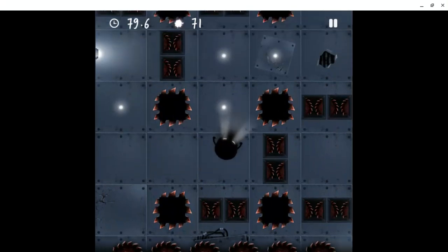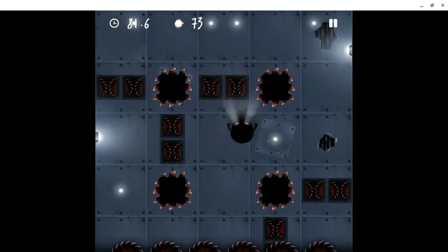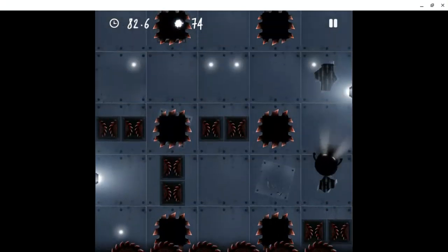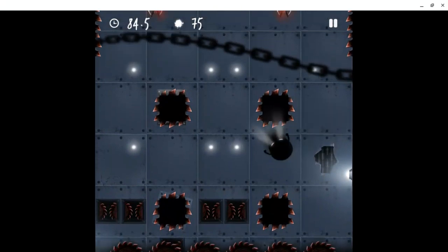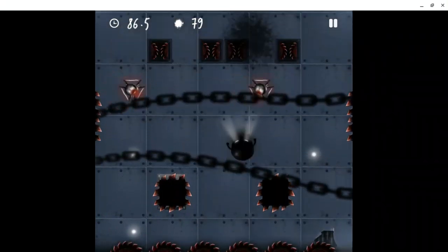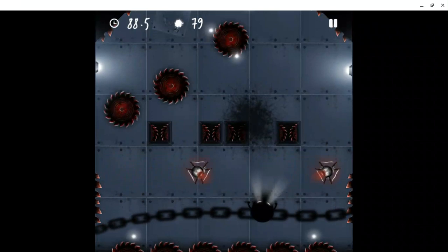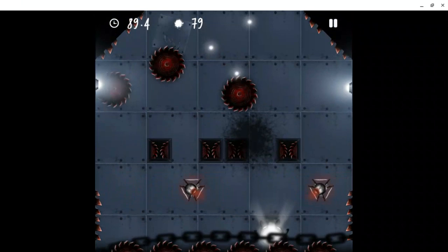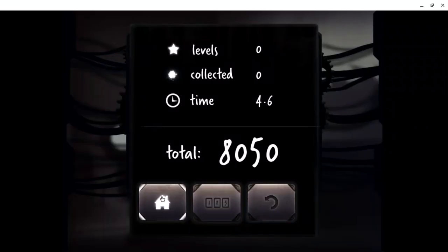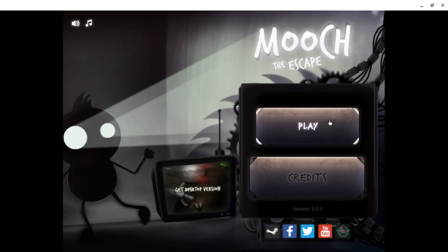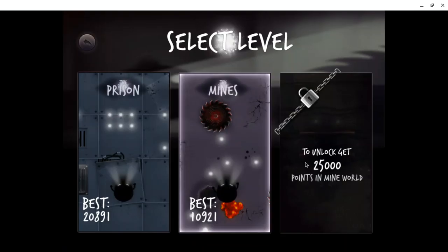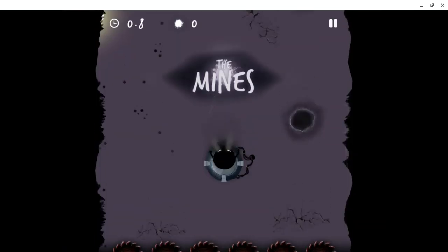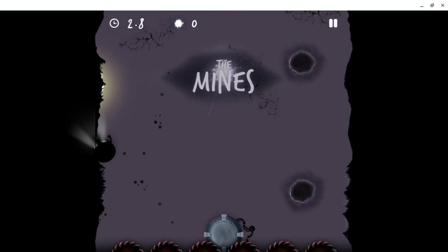I already unlocked the other level. I'm just going to show you this one since I didn't make a video on it. Oh no, oh no, that was hard. Let's do the other one. I didn't unlock this one. Now this one was hard.